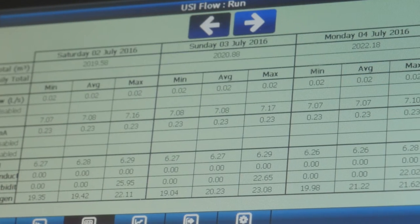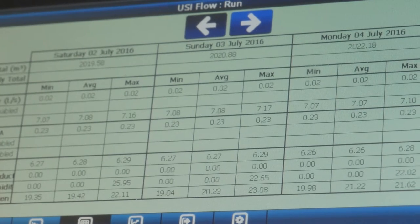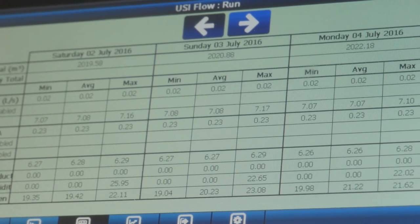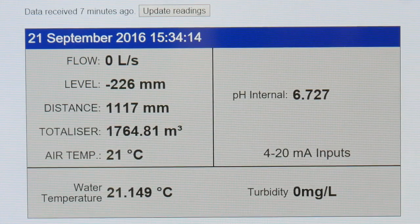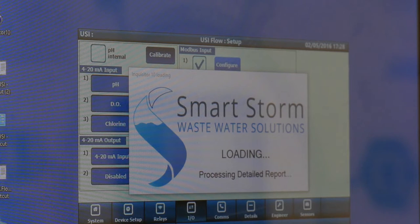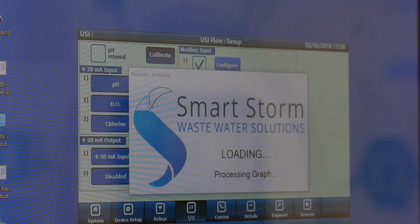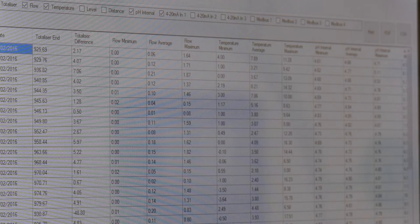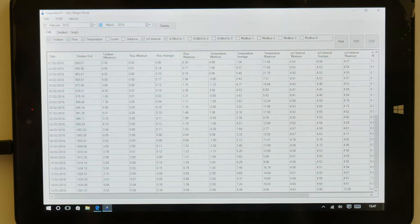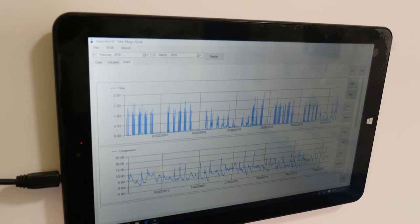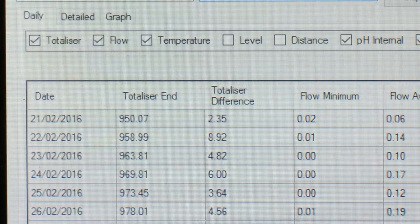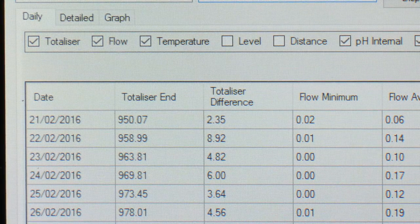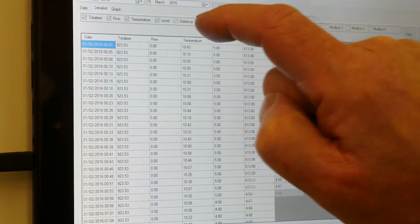For engineers in the field, a three-day summary of all data is instantly available. The USI is supplied with a Windows-based reporting software package called Inquisitor. Inquisitor enables data to be permanently stored and displayed on your PC and allows graphs, text reports, and CSV files to be generated.